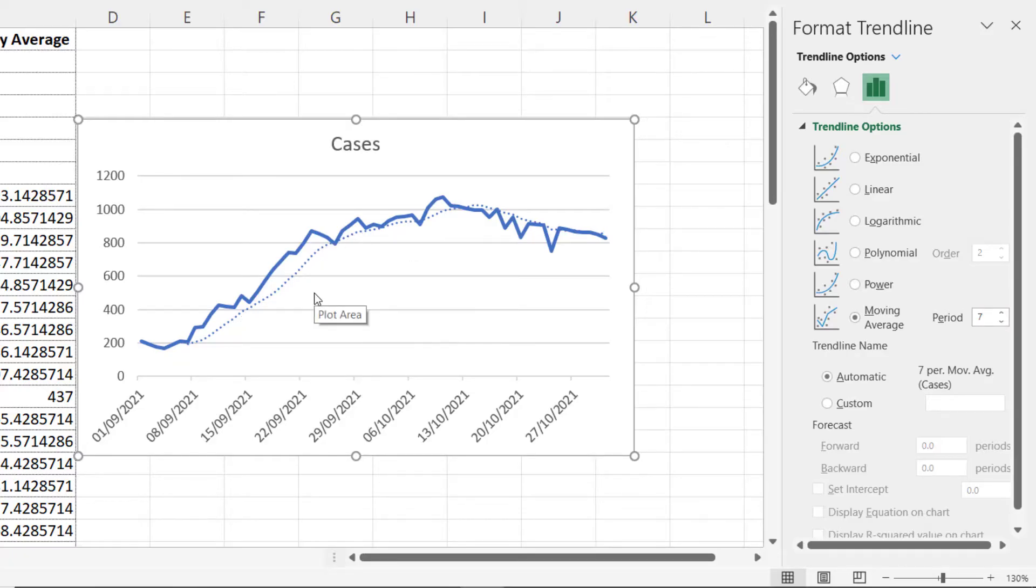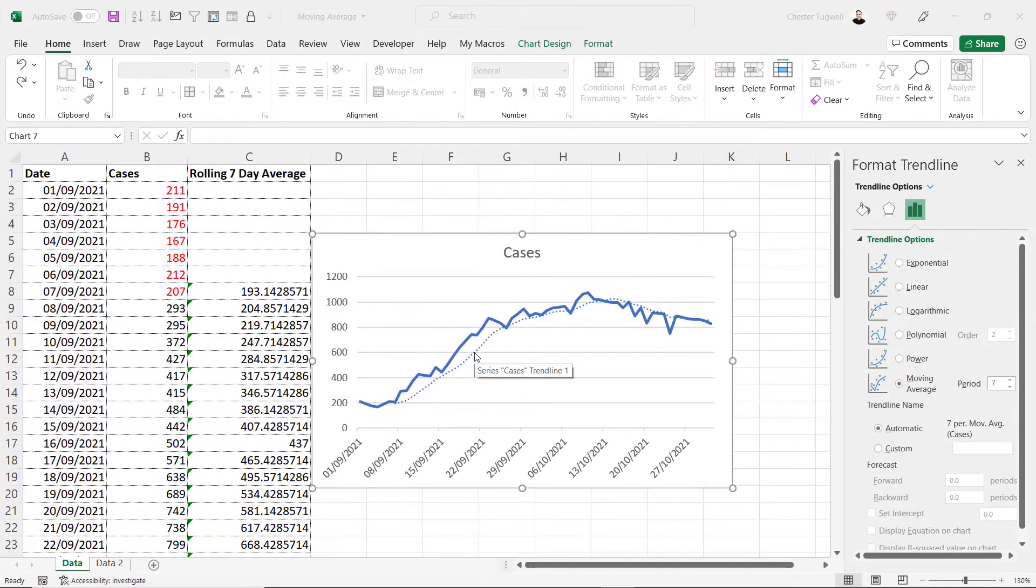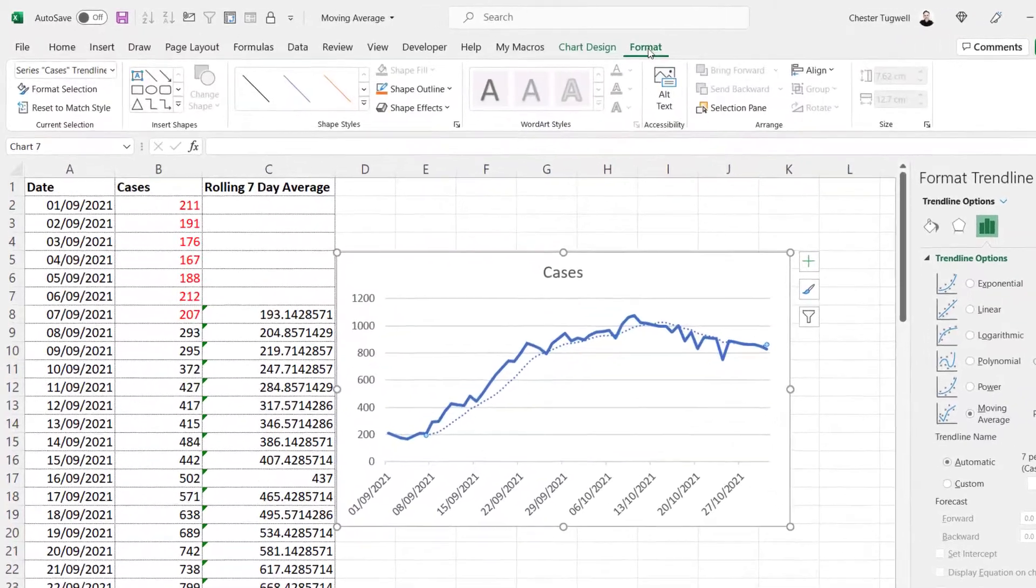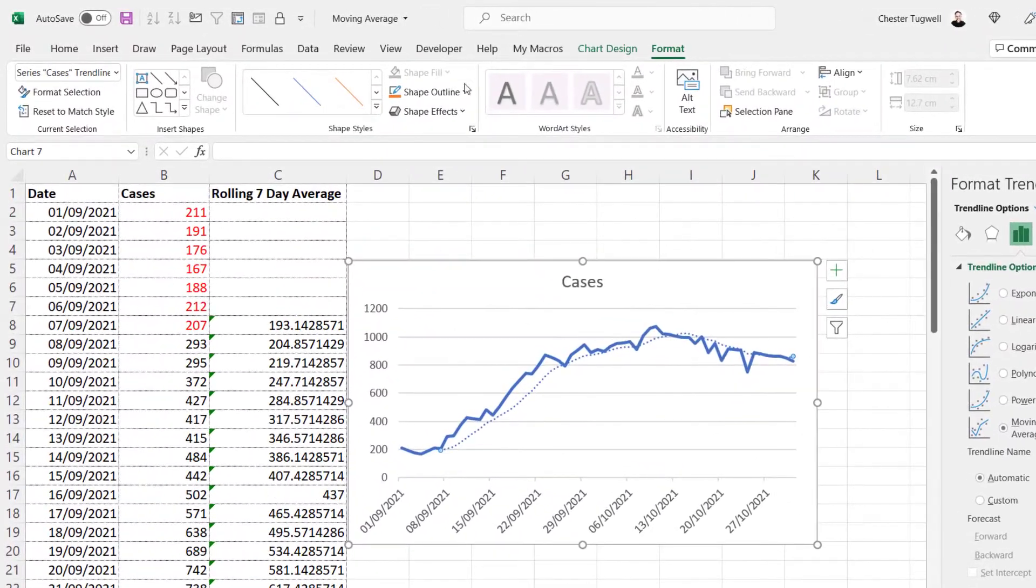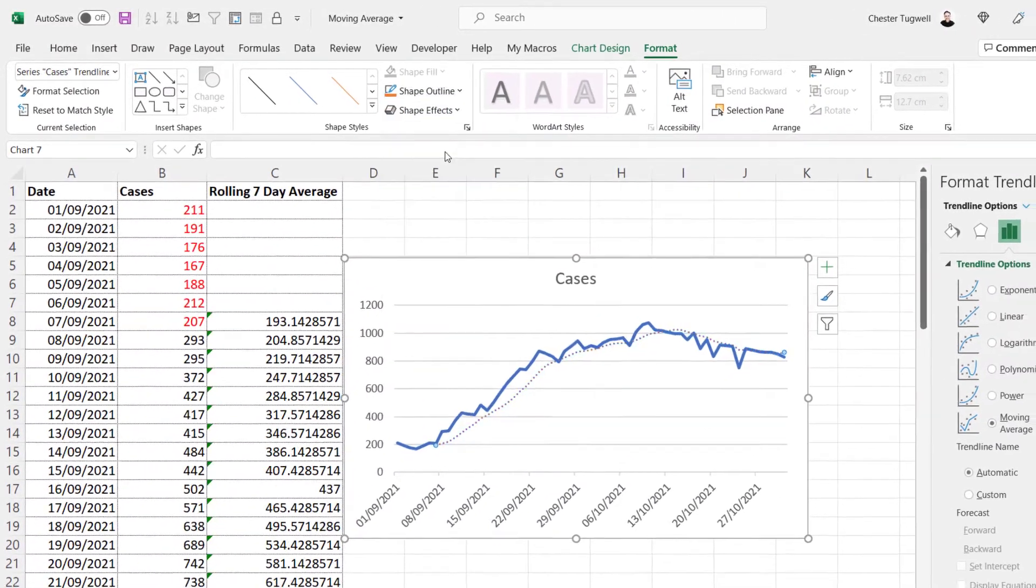I want to change the color of that trend line. I need to make sure it is selected, so I click on it, go up to the format tab on my ribbon, shape outline, and I can change the color.